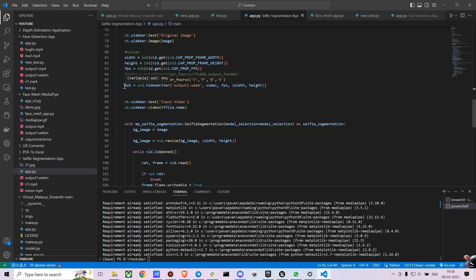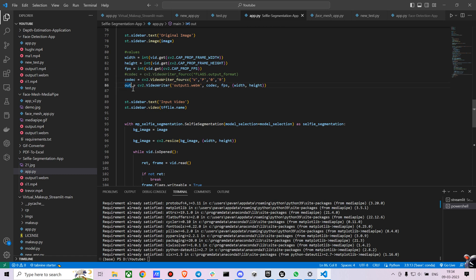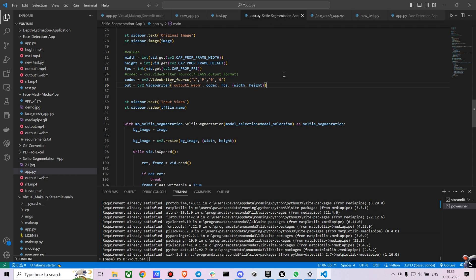We are also creating an out variable where if you want to save your video, you can use this. I just have put it as a placeholder. Right now I am not saving the video, but you can, it's fairly simple.